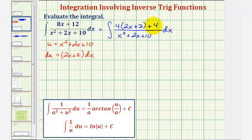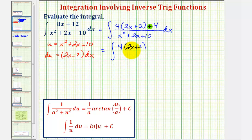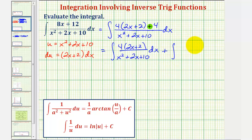Because we have a sum, we can write this as two separate integrals. We'll perform u-substitution to evaluate the first integral, and then work on the second. So we'd have the integral of four times the quantity two x plus two divided by x squared plus two x plus 10, plus the integral of four divided by the quantity x squared plus two x plus 10.